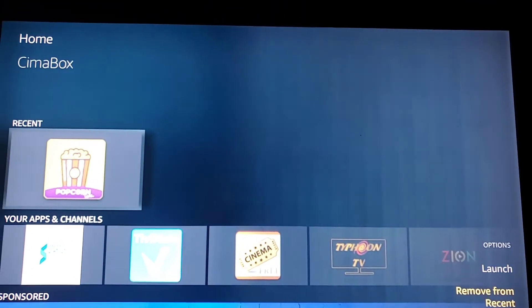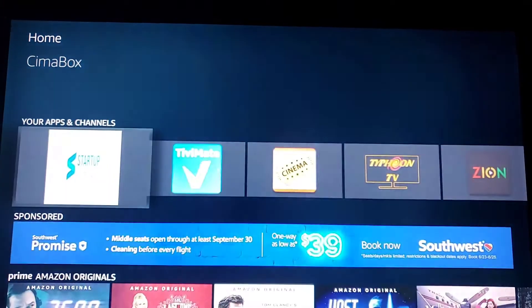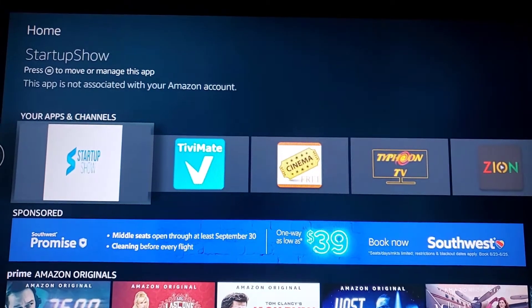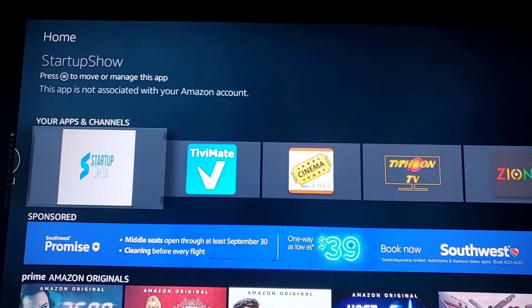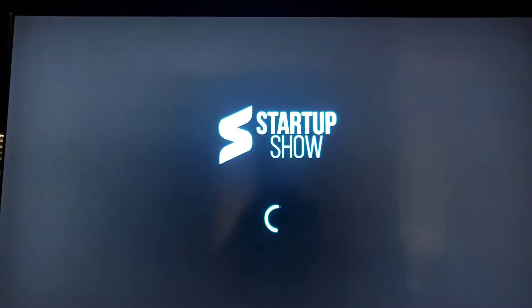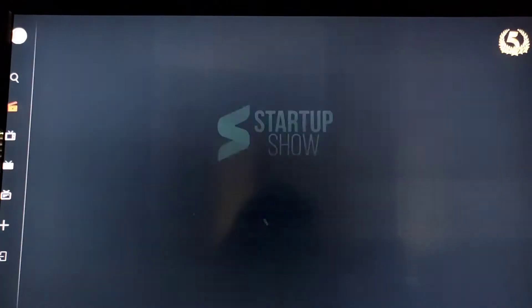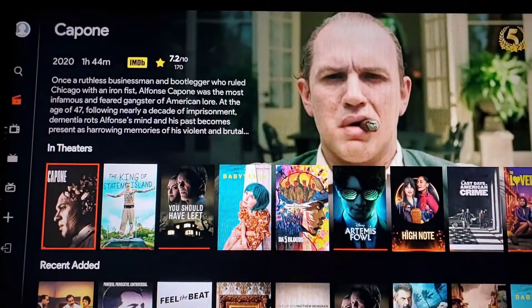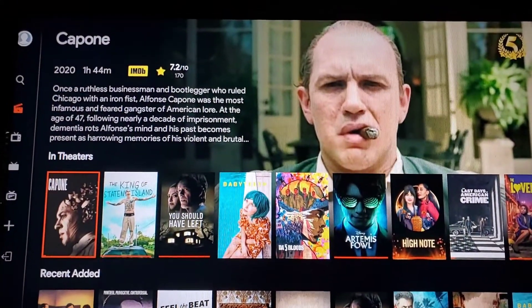Pretty much all this does is refresh your Fire Stick. Then click — there you go. We are doing maintenance today.